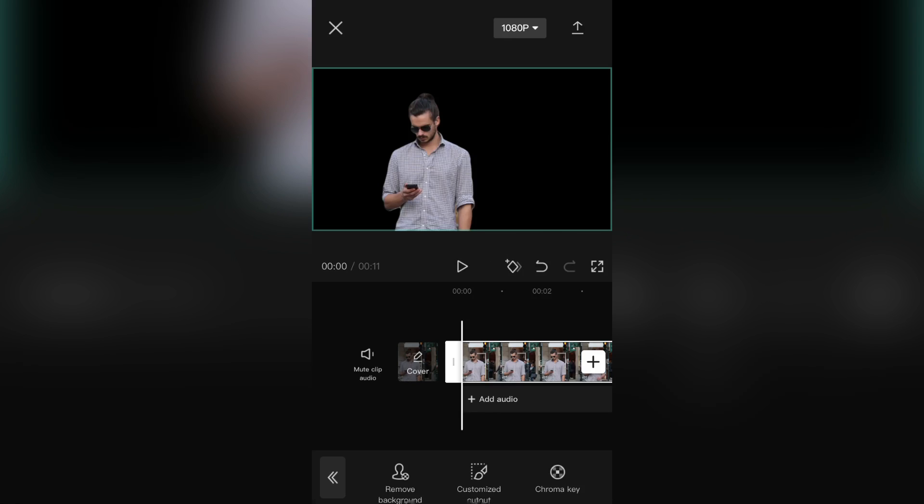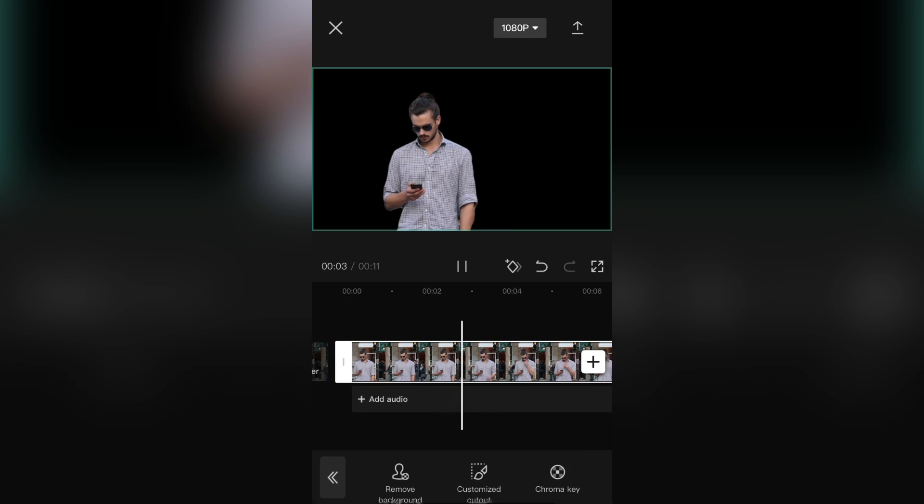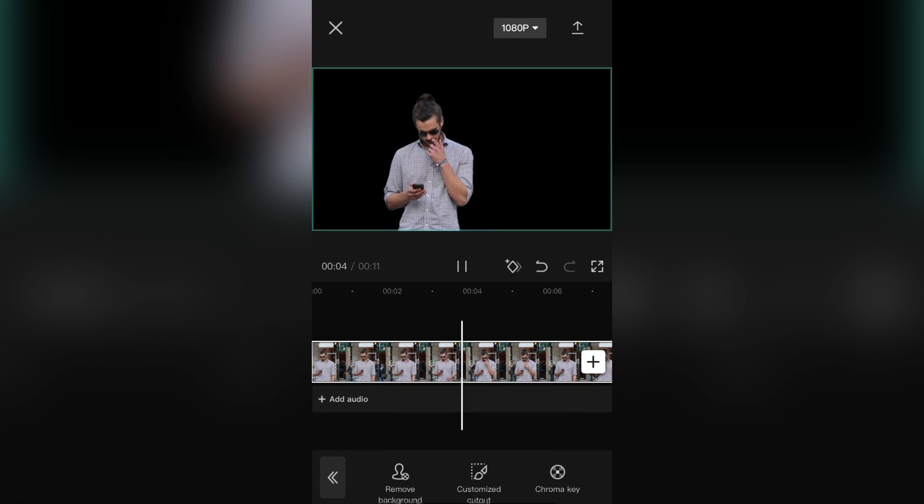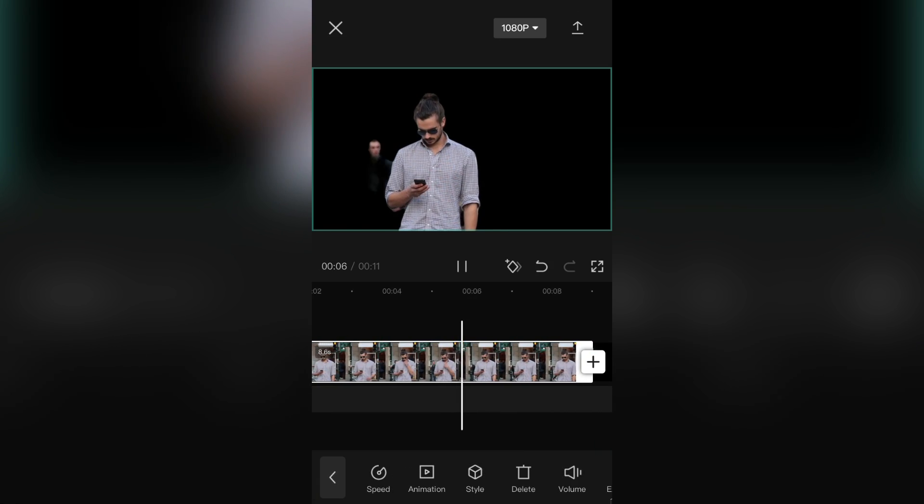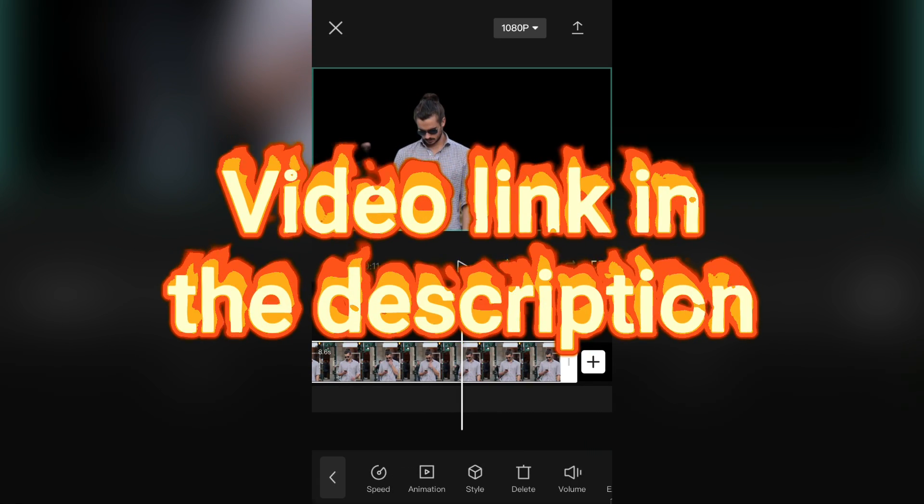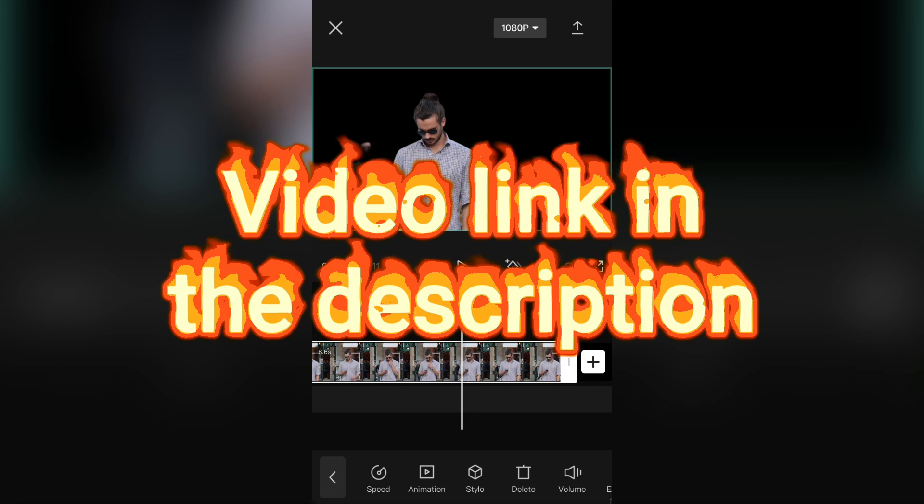And after that, you can easily replace the background for your subject. I have another tutorial on that, and I'll leave a video link in the description so you can open it from there.